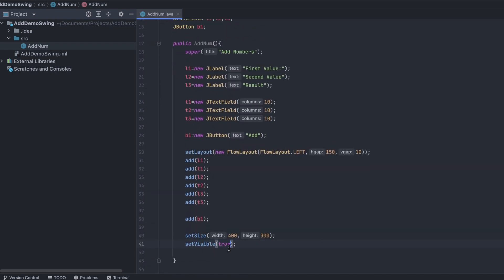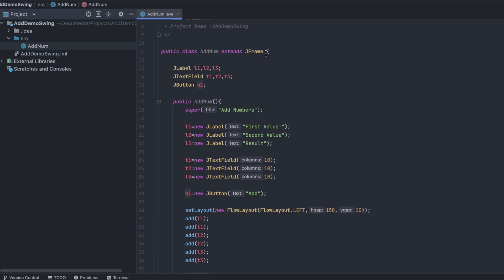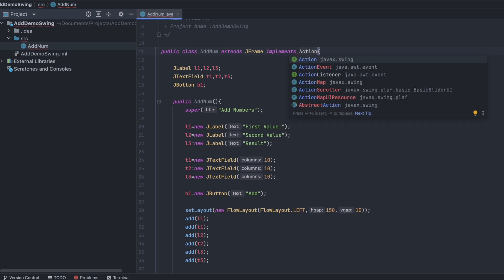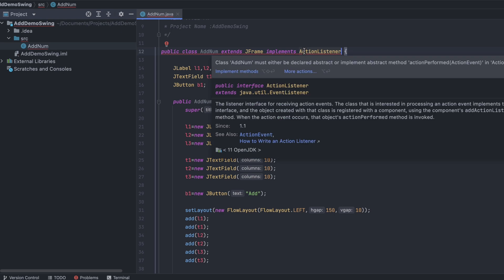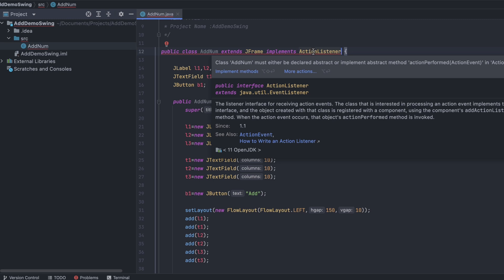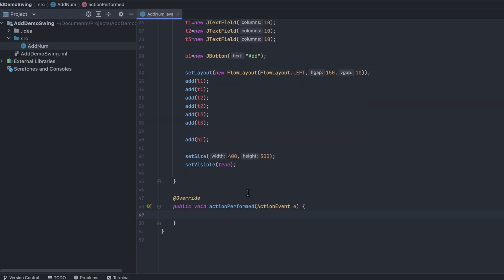When the Add button is clicked, we want to get the sum of the two numbers and display it in the result field. For that, add an action event by implementing ActionListener. Type implements ActionListener — it's an interface. Hovering over the class will prompt you to implement the required method; click 'Implement Methods' and select actionPerformed.